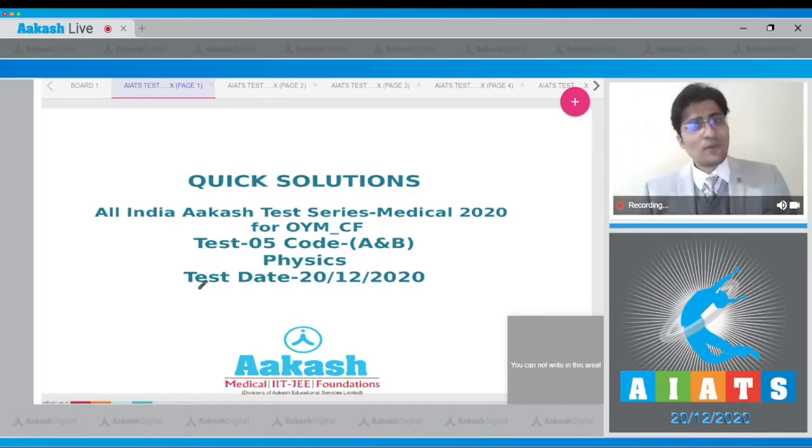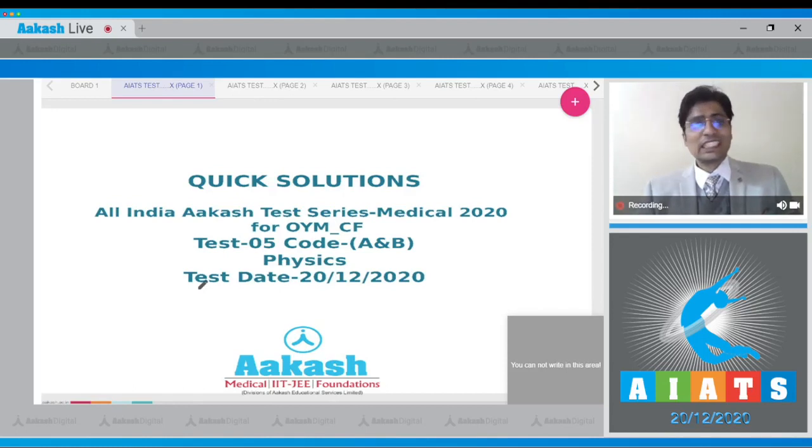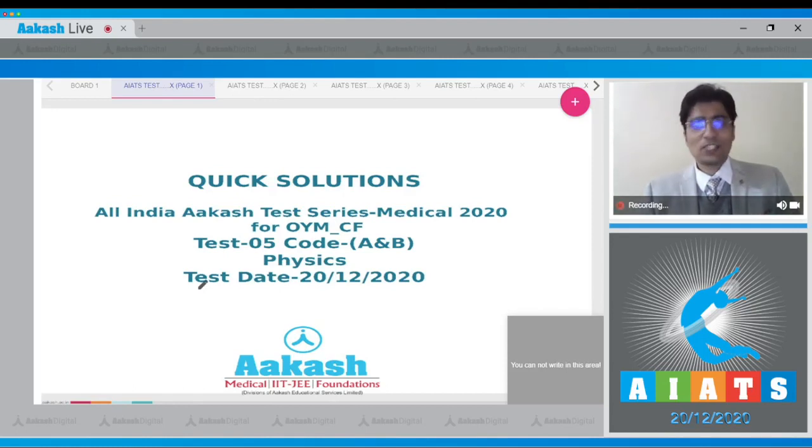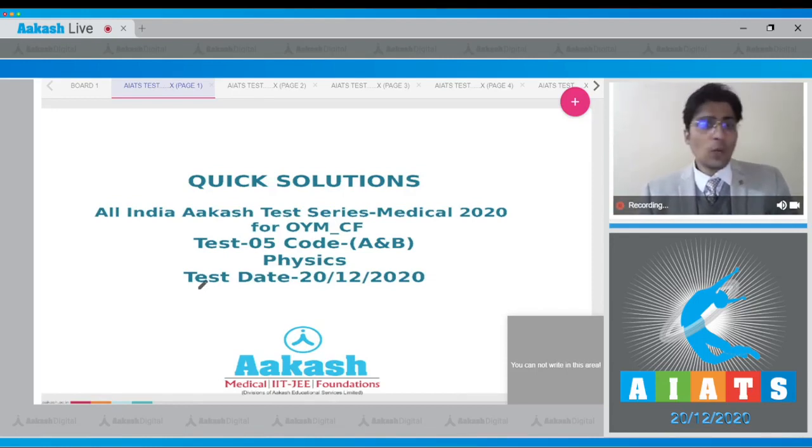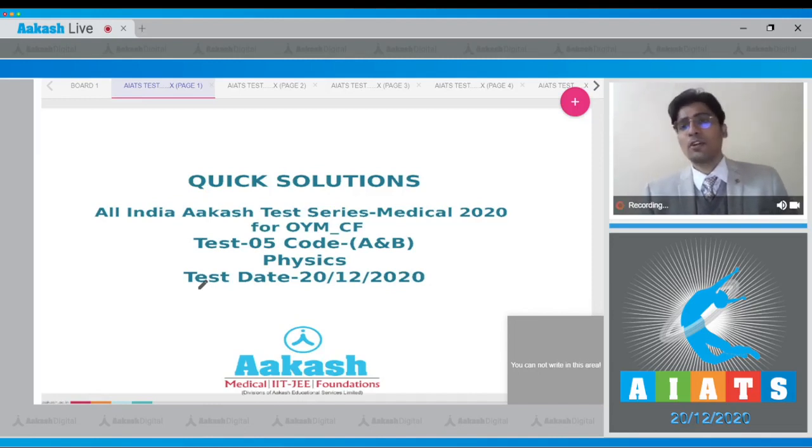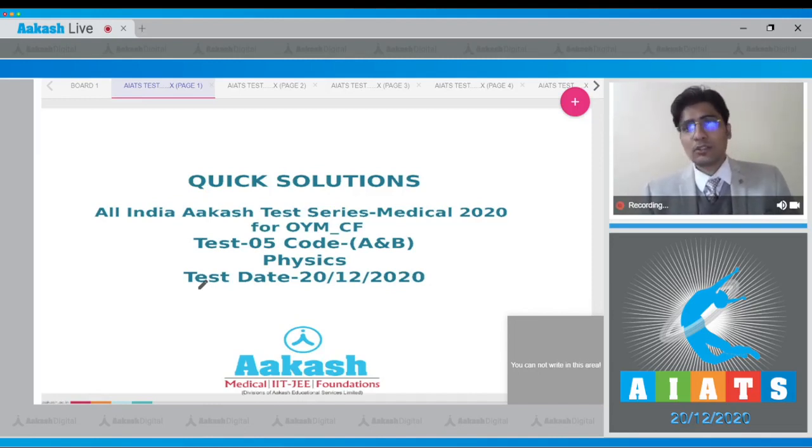Hello dear student and welcome. Today we are discussing the quick solutions of the All India Aakash Test Series Medical 2020. This is test number 5, specifically code A and B, for the OIM batch, conducted on 20th of December 2020.